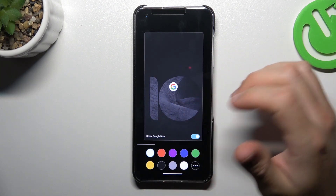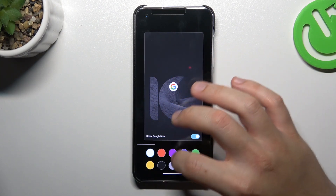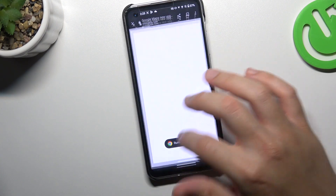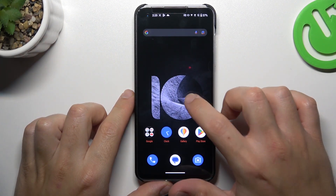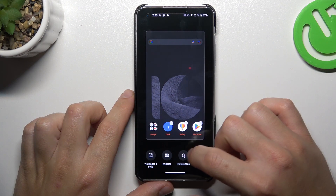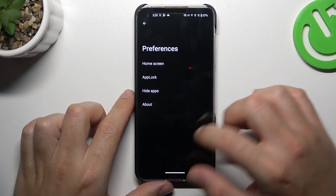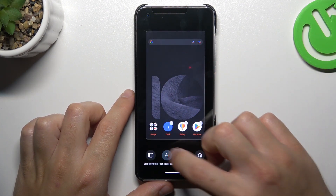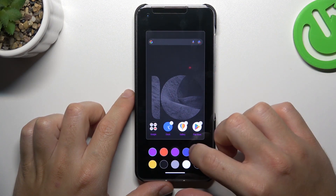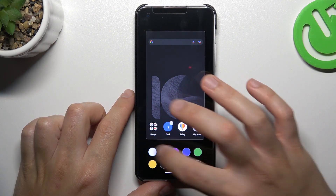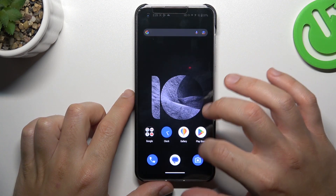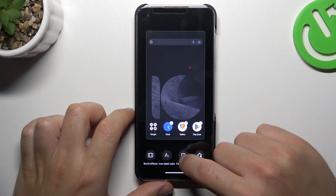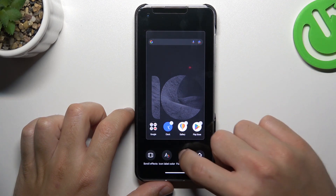We can also change the icon label color and the folder theme.